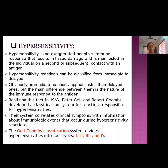The Gell-Coombs classification system divides hypersensitivity reactions into four types: Type 1, Type 2, Type 3, and Type 4. In the next lecture we will start with the Type 1 hypersensitivity reaction. Thank you very much.